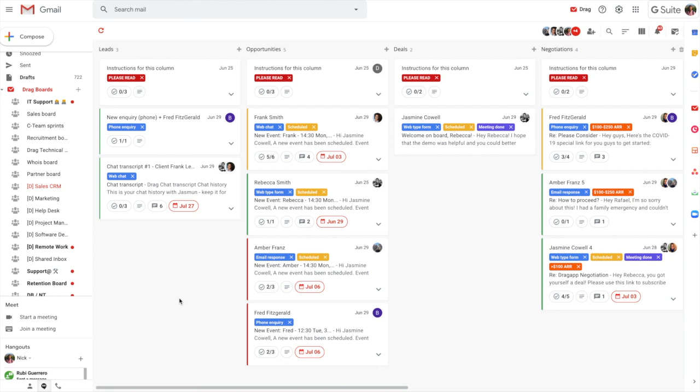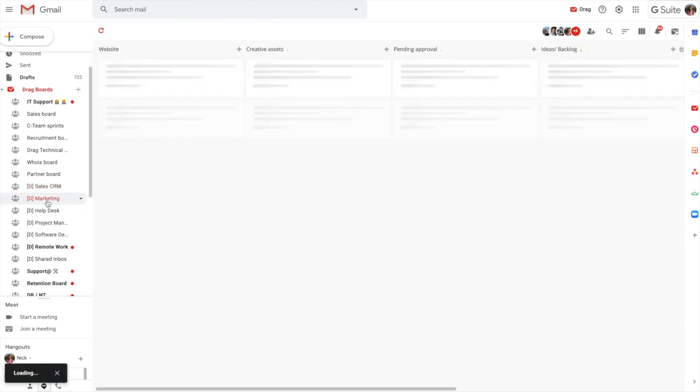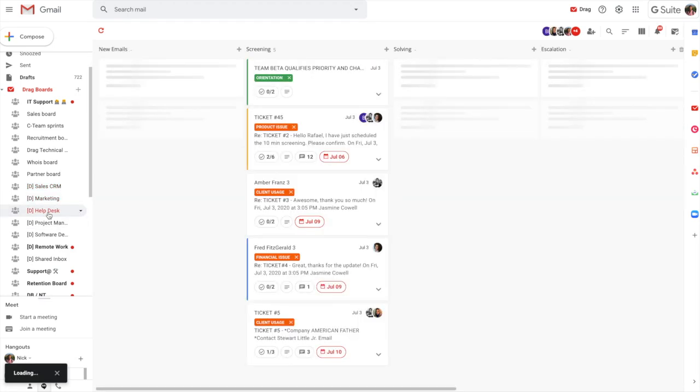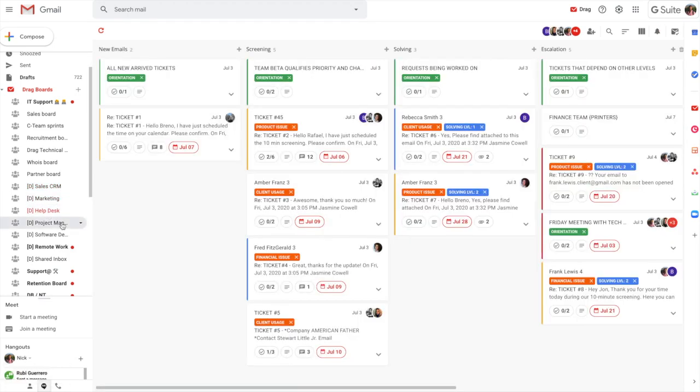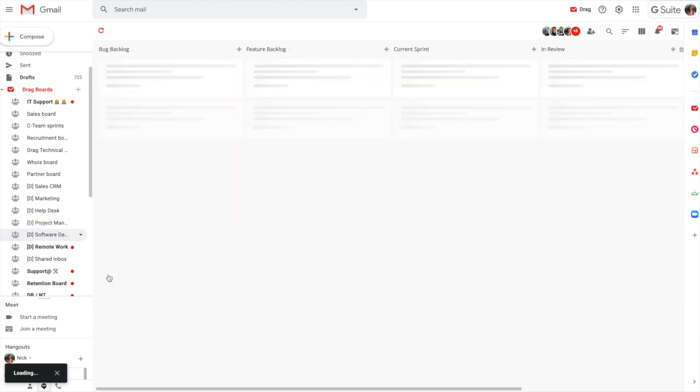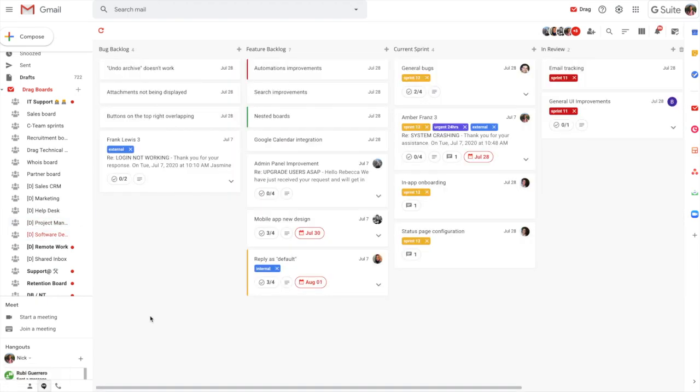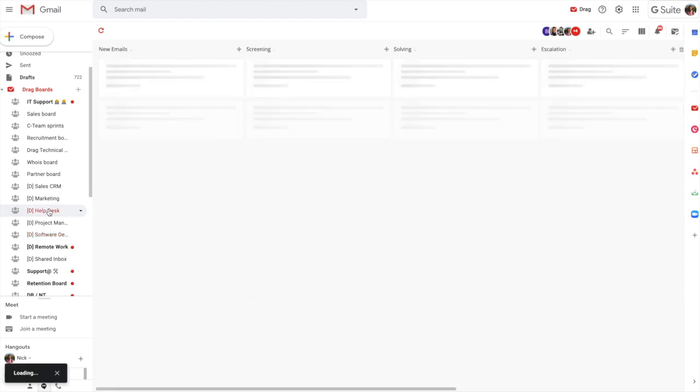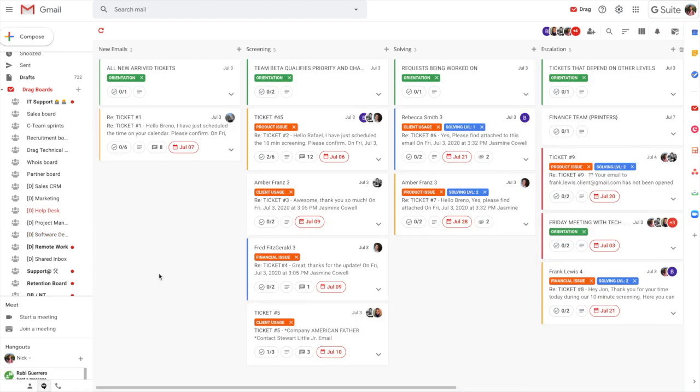So DRAG is used for lots of different reasons, everything from sales inquiries through to marketing management, running a help desk, project management, support, the list goes on. And what I'm going to do today is a really quick demo and I'll use the help desk as an example to explain how and where you may be able to use DRAG within your organization.